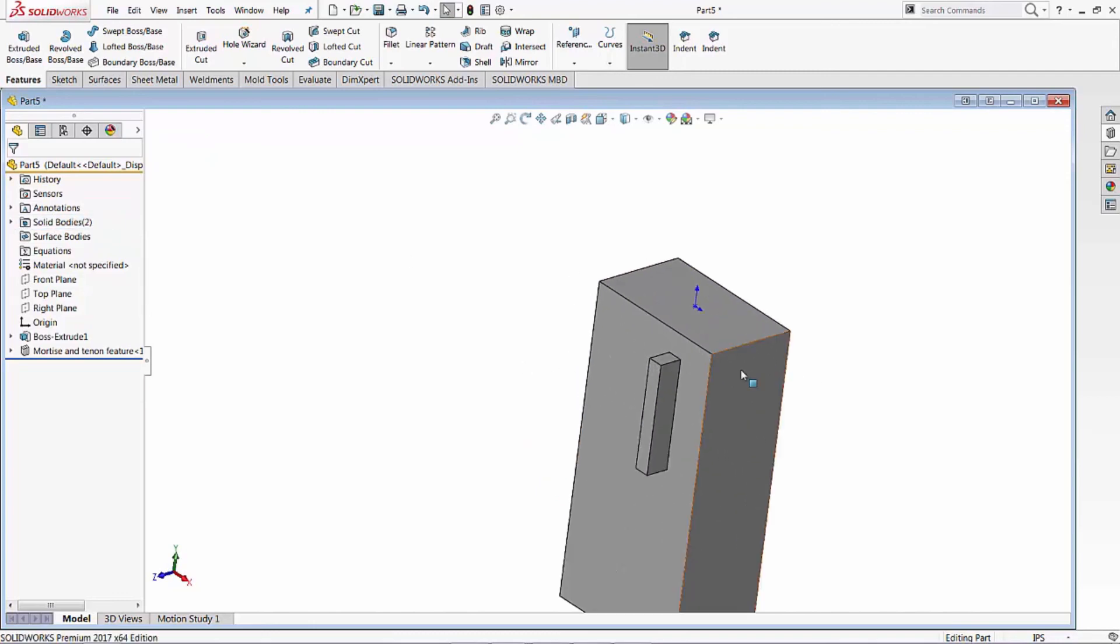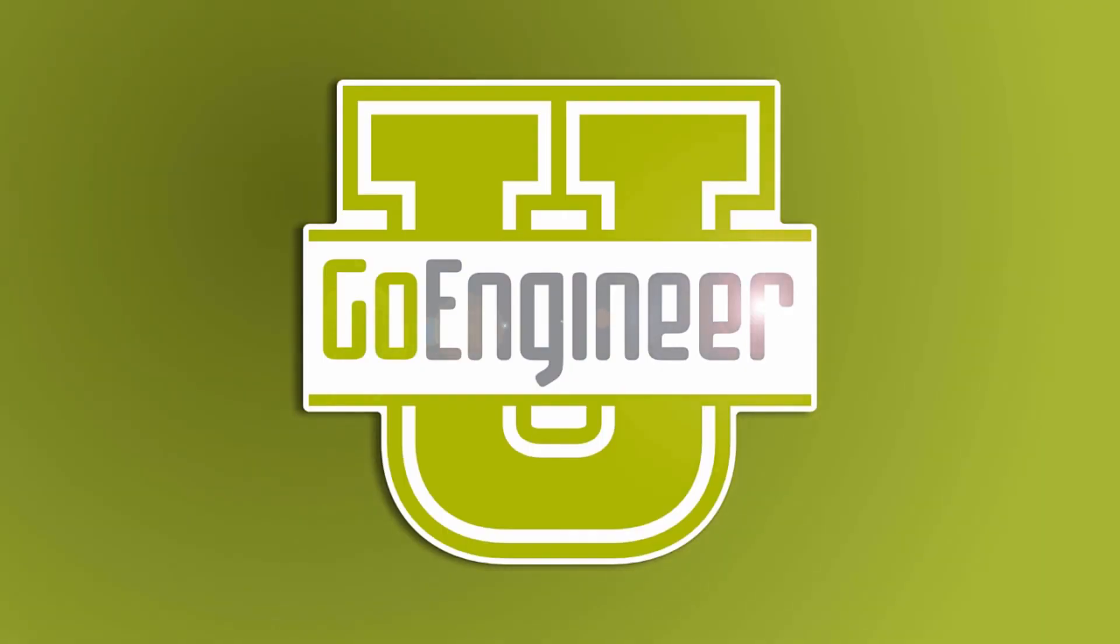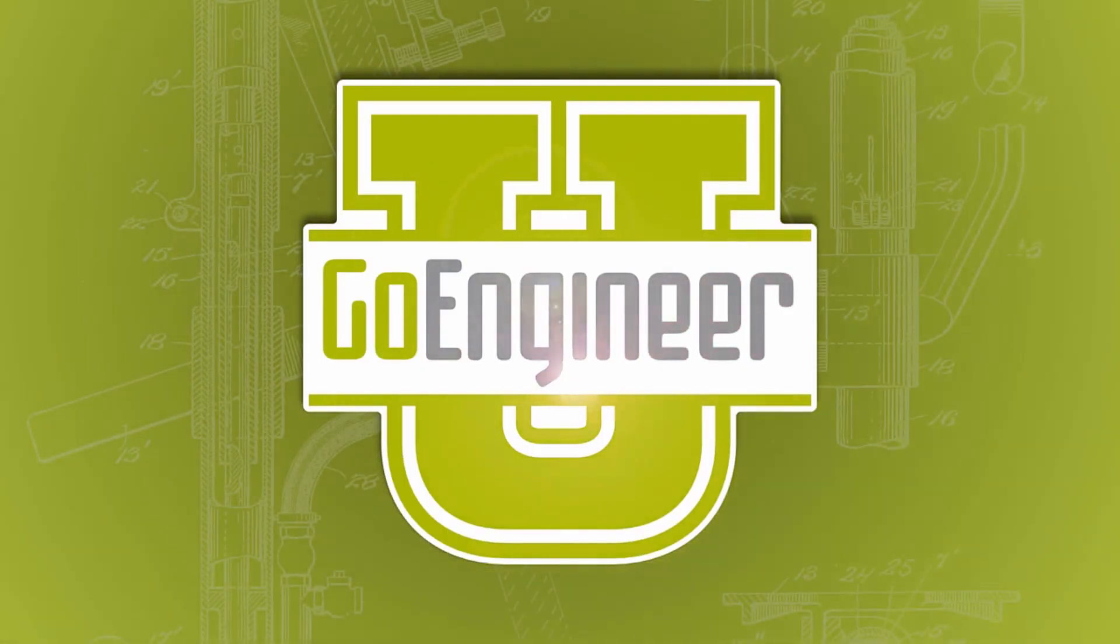That in a nutshell is how to create a library feature for a mortise and tenon feature. Once again, this is Bruce Cain at GoEngineer. Hope you enjoyed the video. Thank you.